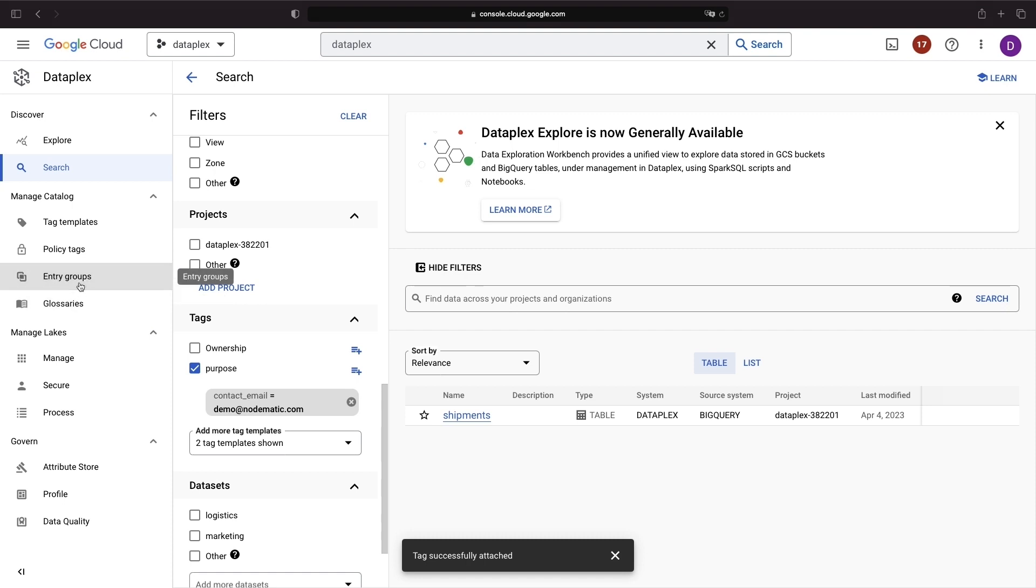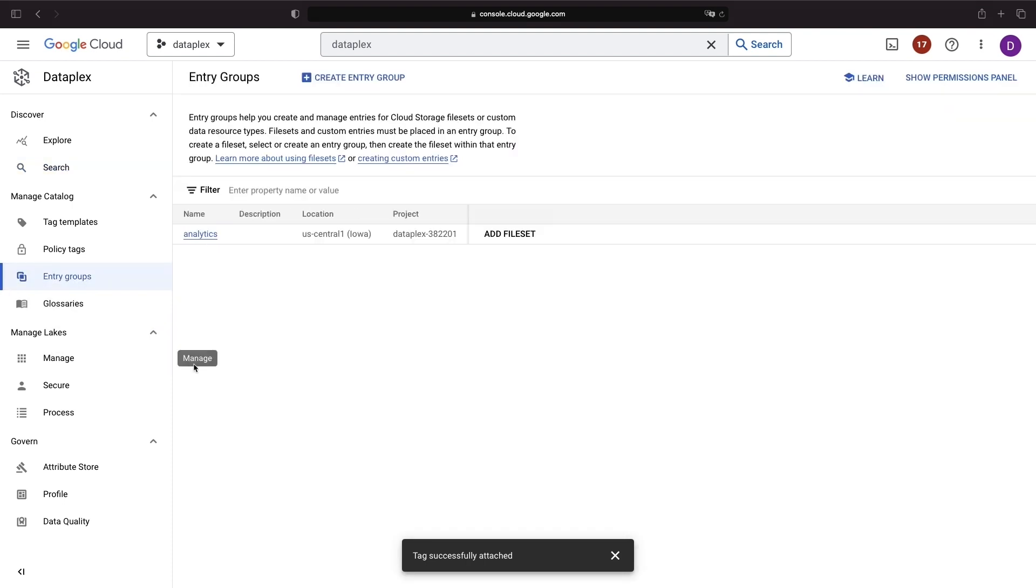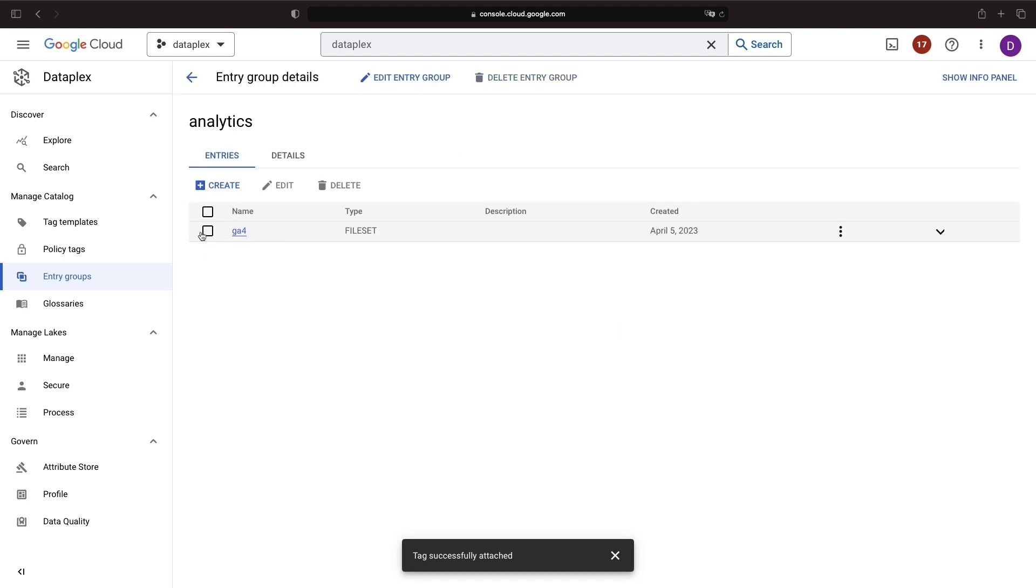Entry groups help manage and create entries for cloud storage file sets or custom data types. For example, we could have an analytics entry group and populate it with file sets from cloud storage.